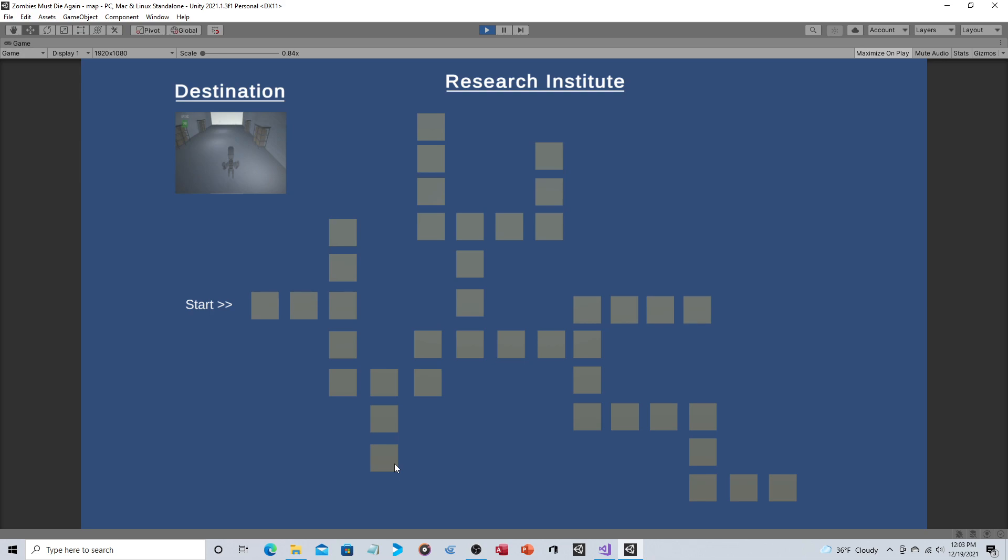Down here you'd have an entirely different area where you have like a storage area, so there'll be crates, maybe even like pallet jacks and forklifts and things like that. Maybe you'll have an alleyway that you can get into, maybe on the roof there'll be a helipad.